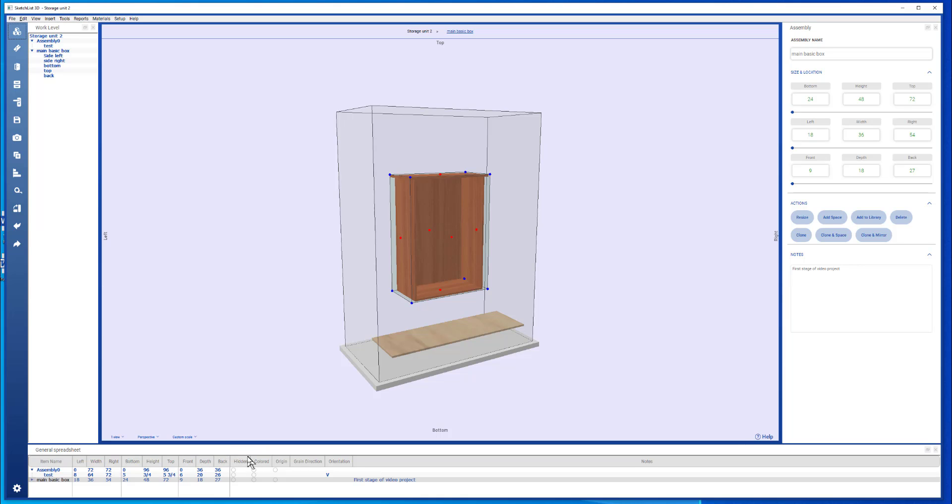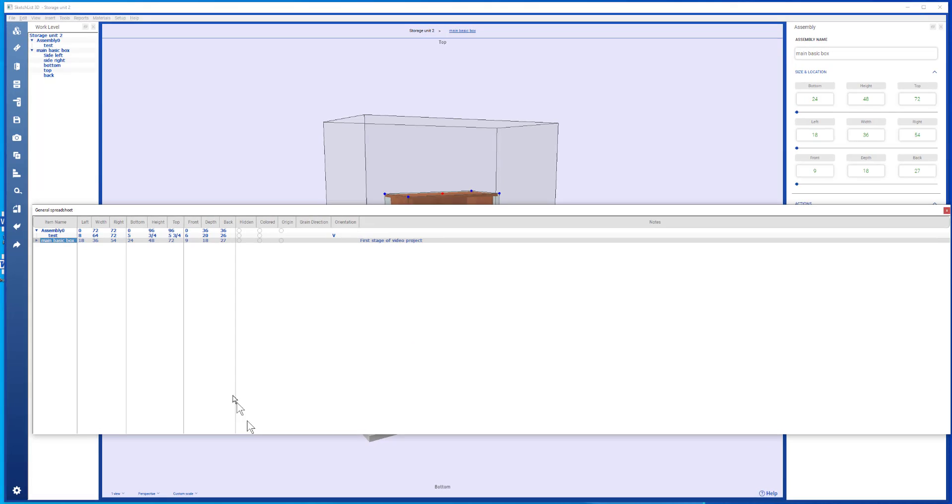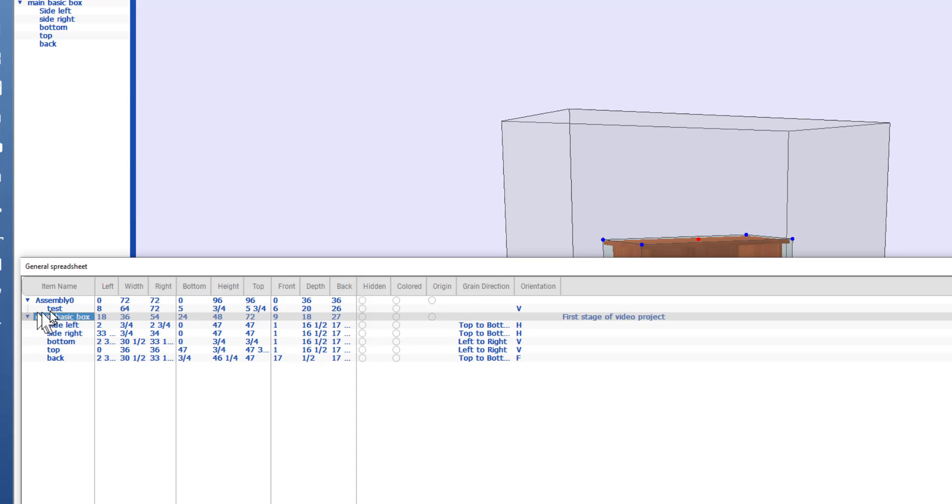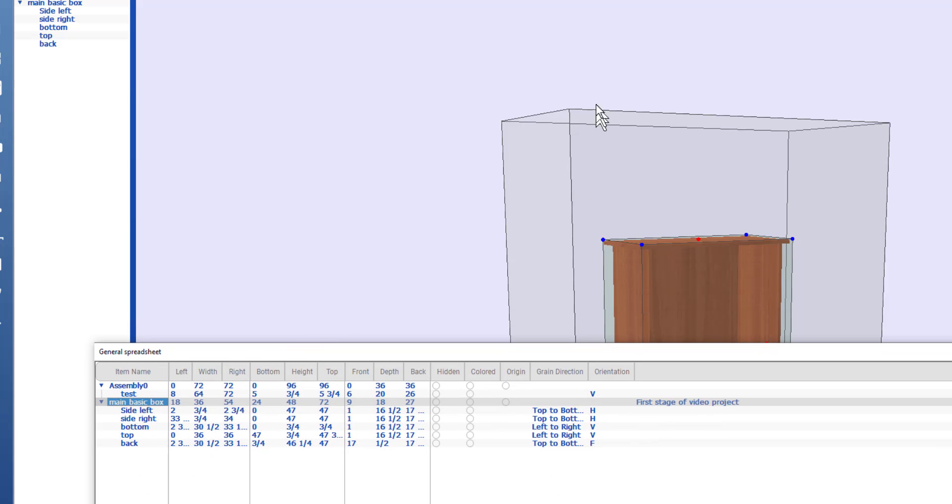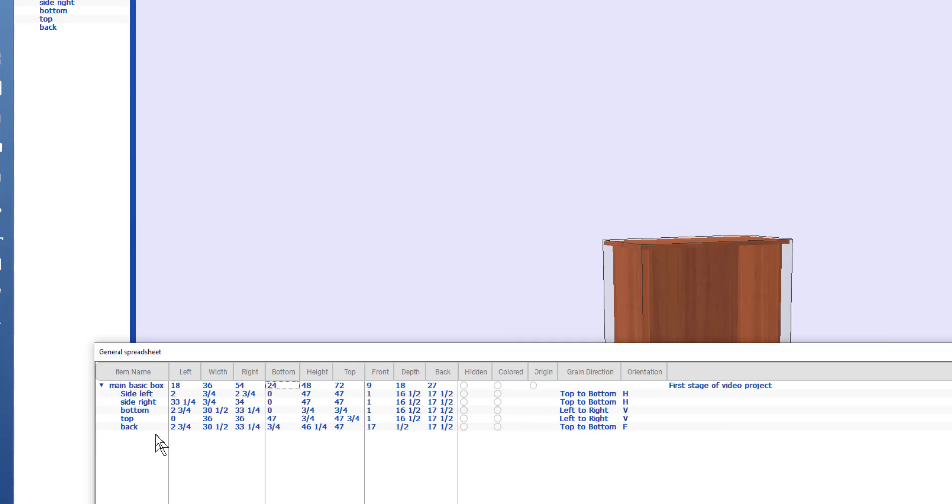If I just take the general spreadsheet now and pull it up, you see that there are a series of rows in the spreadsheet. One row for every container and one row for every object. The advantage of the spreadsheet is that you see the pieces in context with each other.